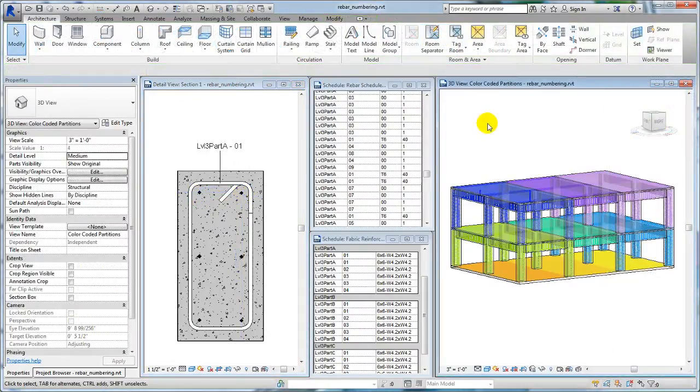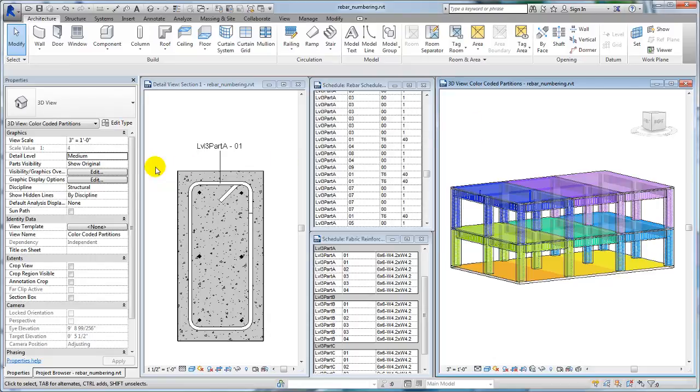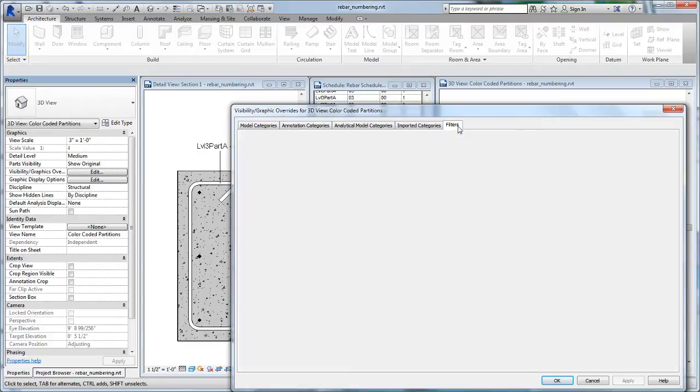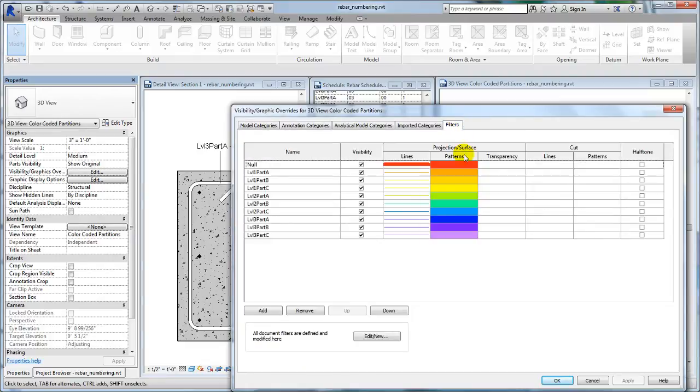Rebar partitions and numbers can be filtered, scheduled, and used as label categories. This is often useful to reference what kind of rebar is to be delivered, where it is to be delivered, and how much should be delivered.